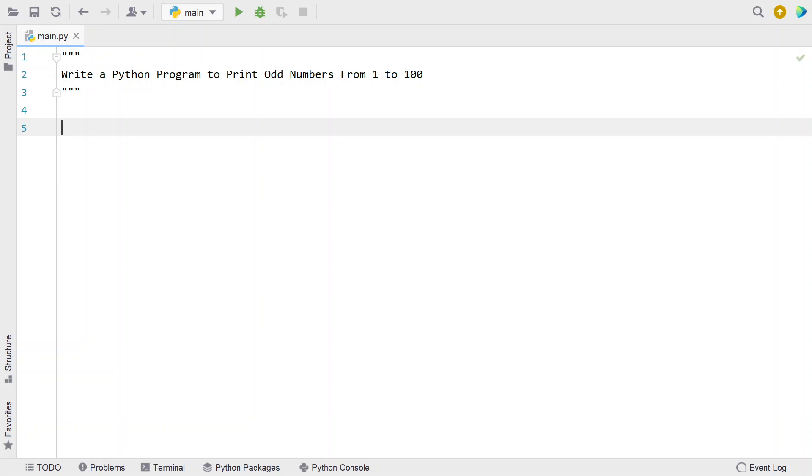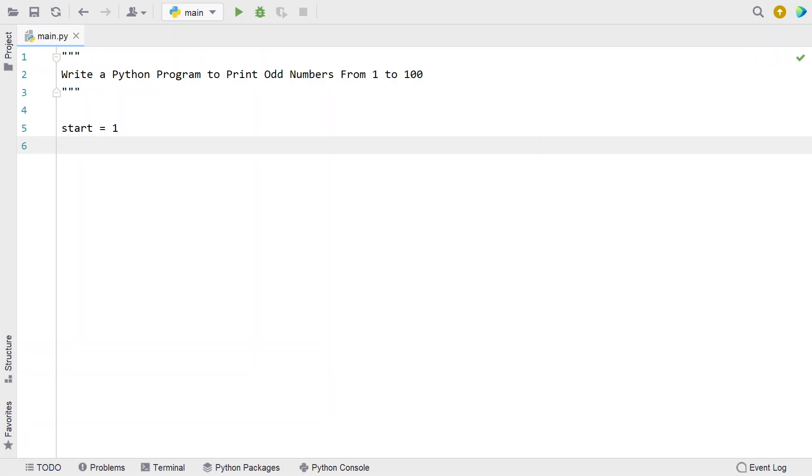I'll be using the while loop to iterate from 1 to 100. Before starting, let's take two variables: start and end. Let's initialize start to 1 and end to 100.